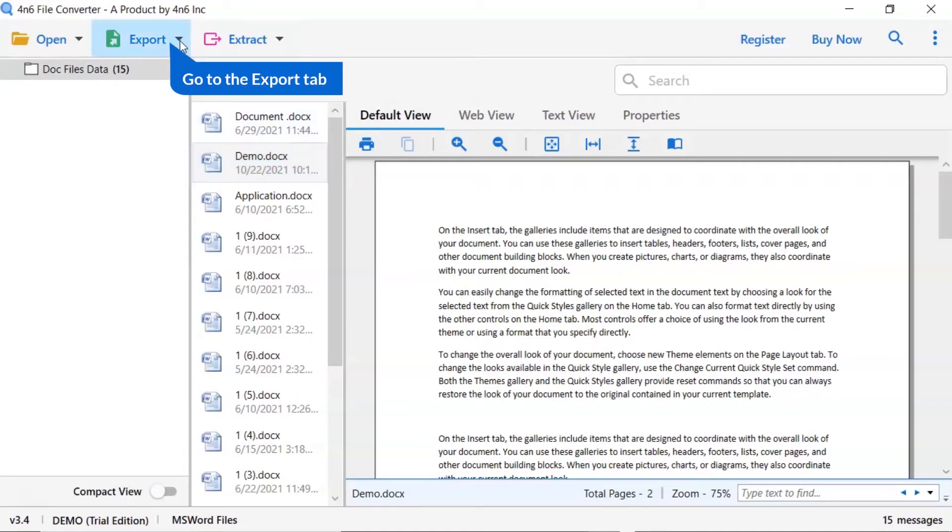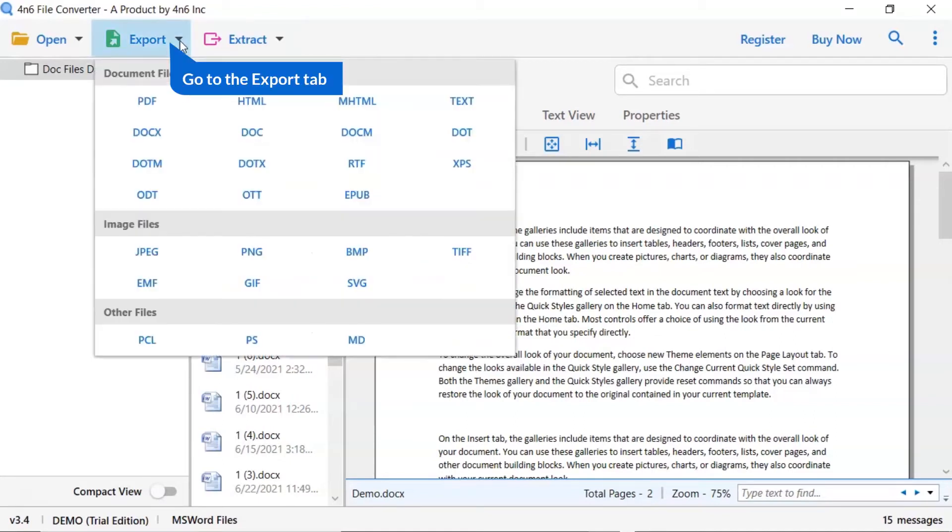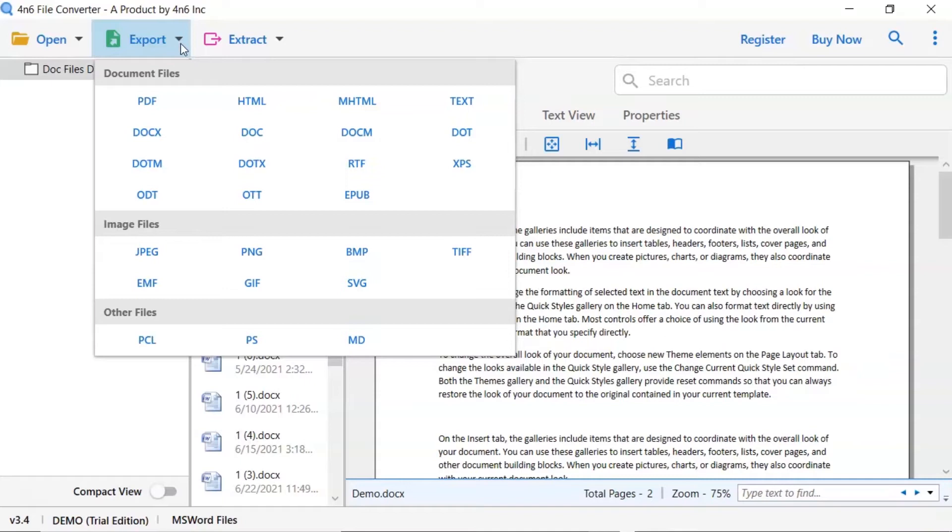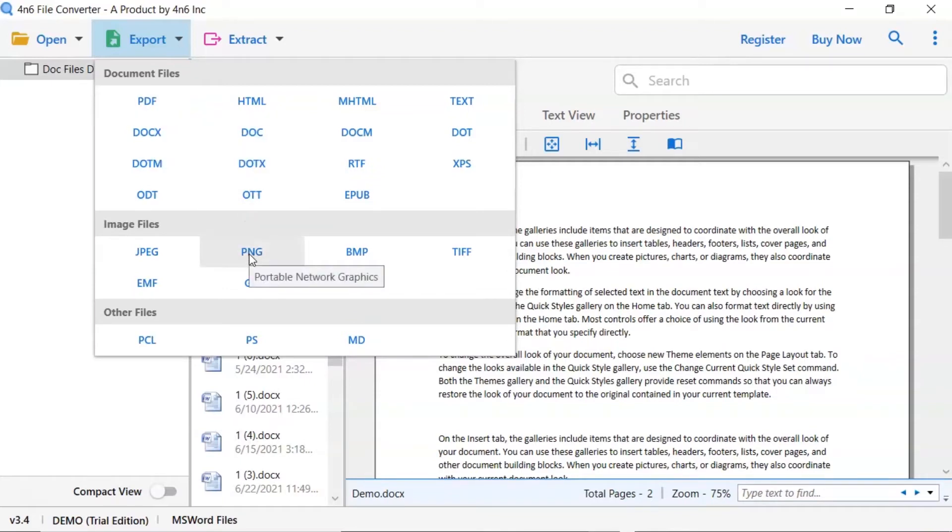The software provides export option to convert doc file into image files, document files and other formats. We are selecting PNG option.